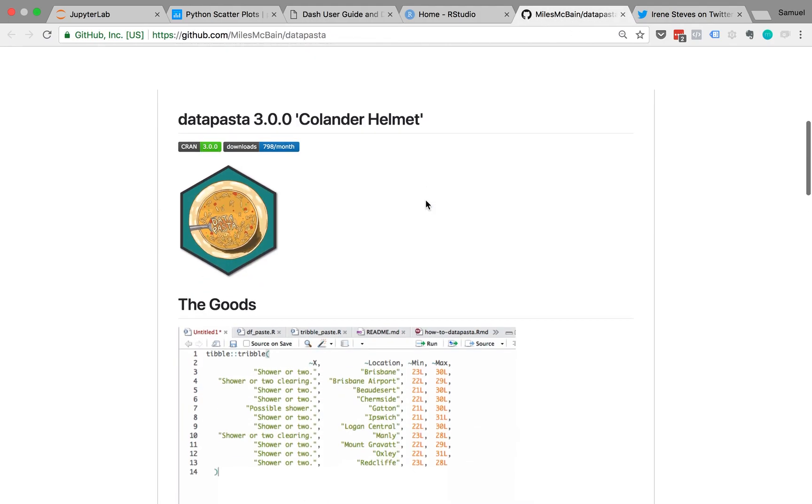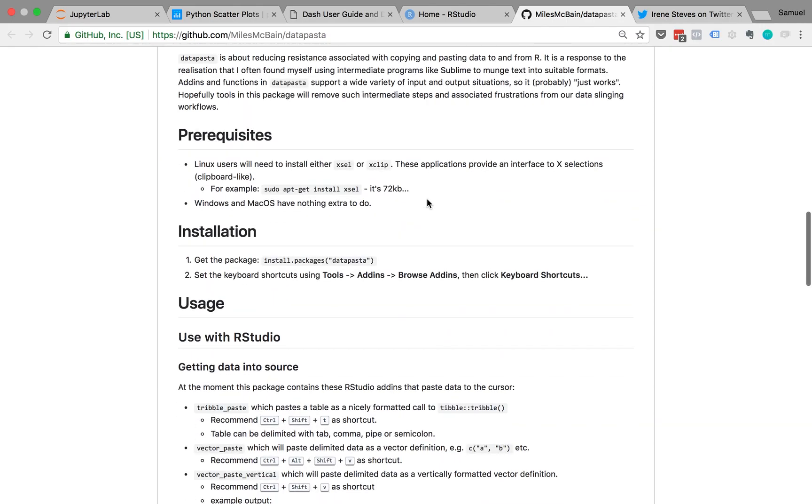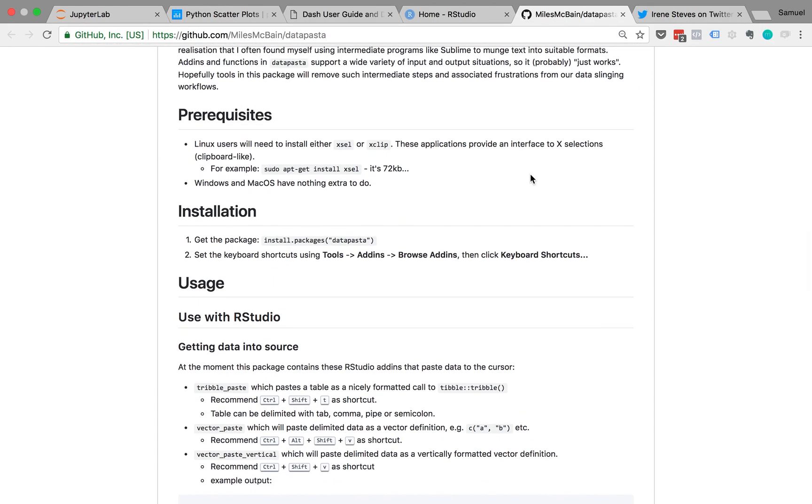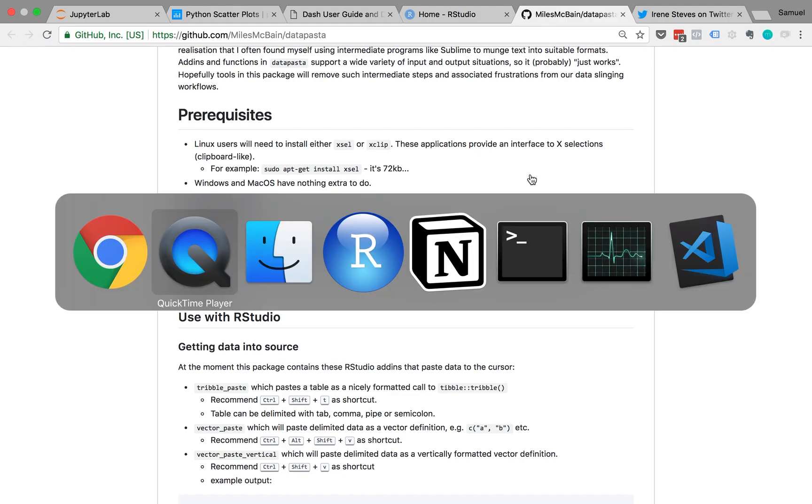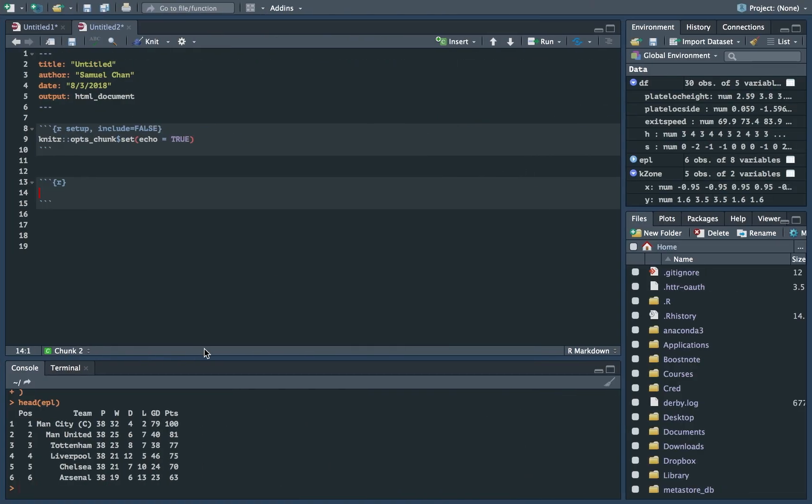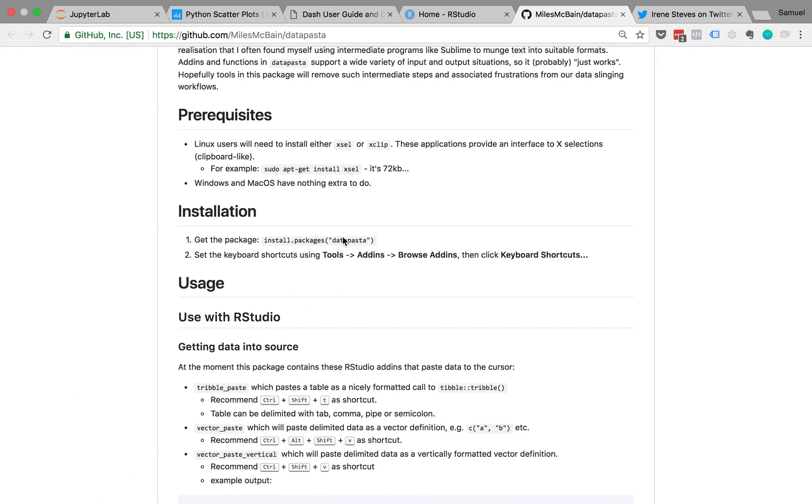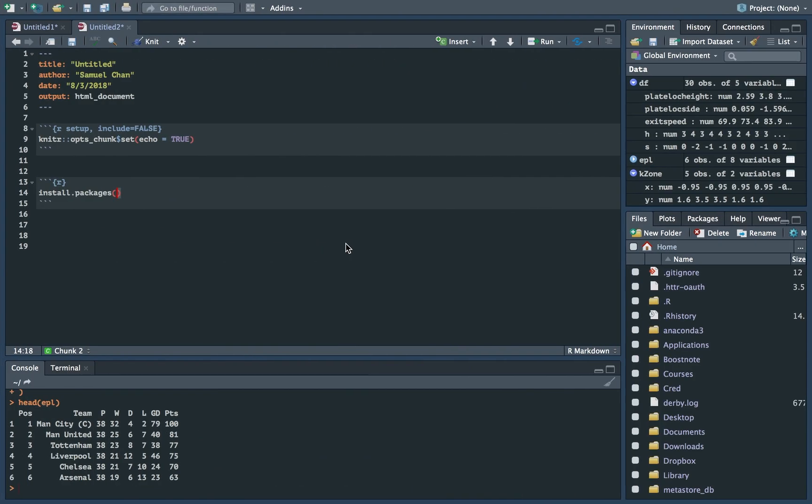I'm going to walk you through the installation process and let's make something useful with the library. So you do that by going to install the package. This is the package name Datapasta. Put that in.